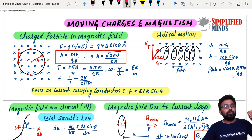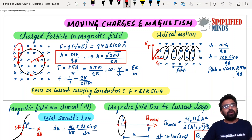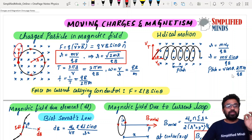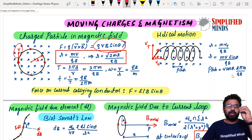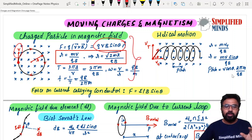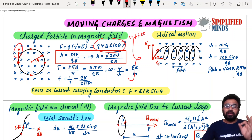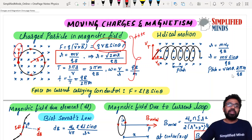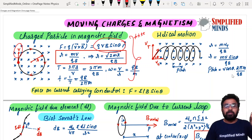Whenever a charged particle goes with a velocity in a magnetic field, it will always undergo circular motion. First of all, what is the force experienced by the charge? That is F = QVB sinθ. It is very, very important — not only from this chapter, but even in chapter 1, when a charge is moving, the force experienced is QVB sinθ.